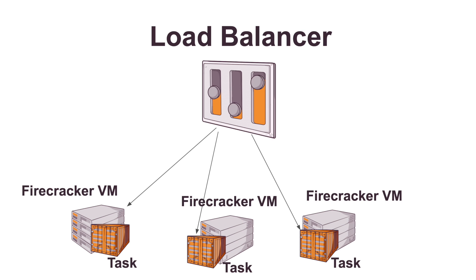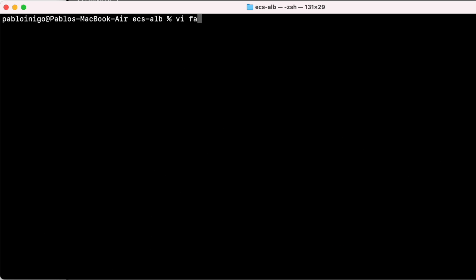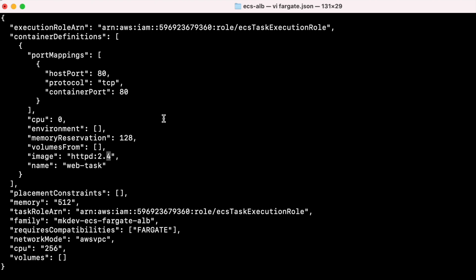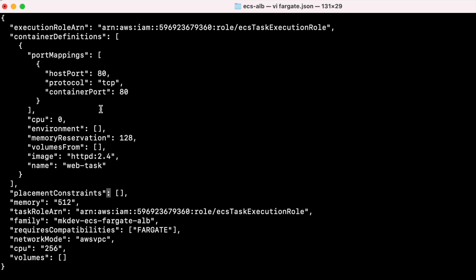To start, we need an application and nothing more simple than a container with a simple HTTP service running inside. And here is where is the trick. We can't create the task definition manually in our case because we need to map a container port 80 to a host port 80 and it is not possible to be done from the console.